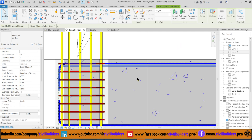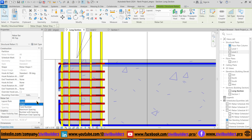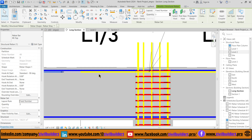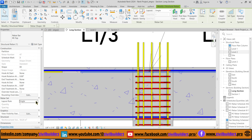We can change the number of bars from the Properties panel. Select our bars and then from the Rebar Set, change the rebar from Single to Three. Similarly, repeat the same procedure for the other bars.